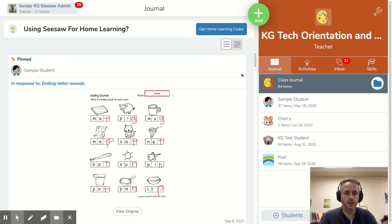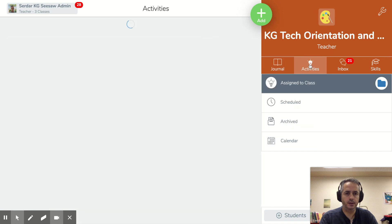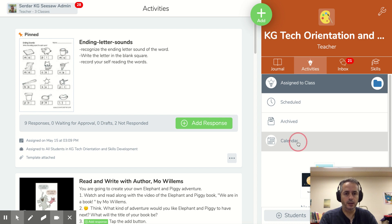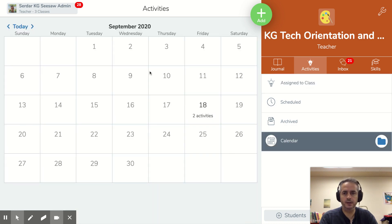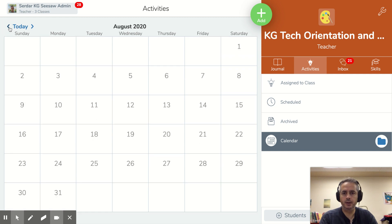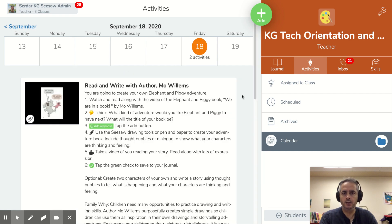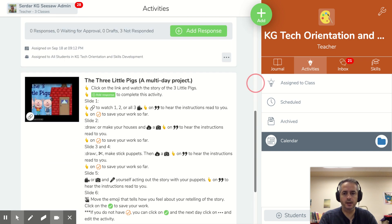And the last update I want to share with you is in Activities. Now students can see the activities on the calendar — the assigned day in calendar view. So you click on Calendar under Activities. In September, I can see on the 18th there are two activities. This is especially helpful for children who have lots of activities on different days and have a hard time following which activity was when. So you can just click and you will see these two activities assigned on the 18th.